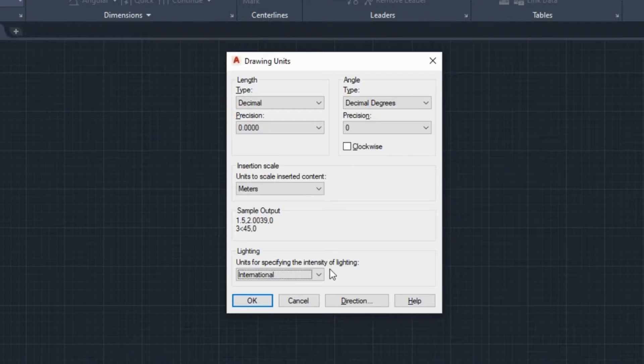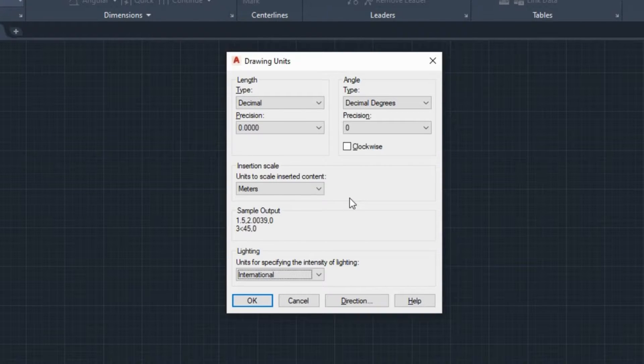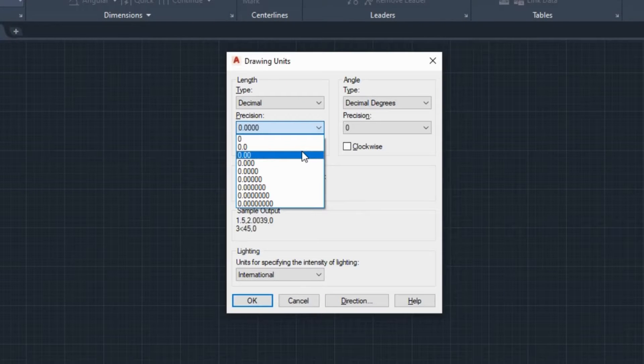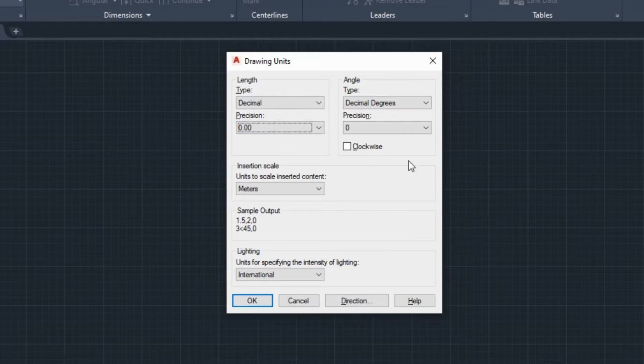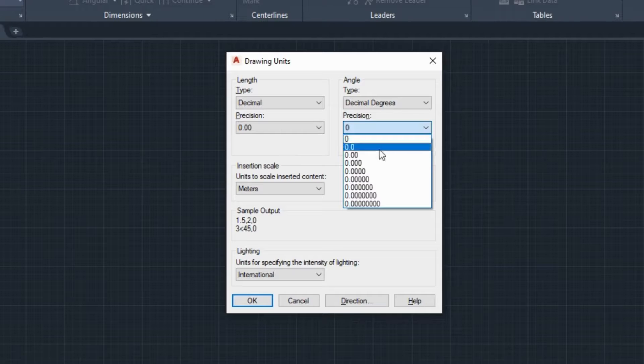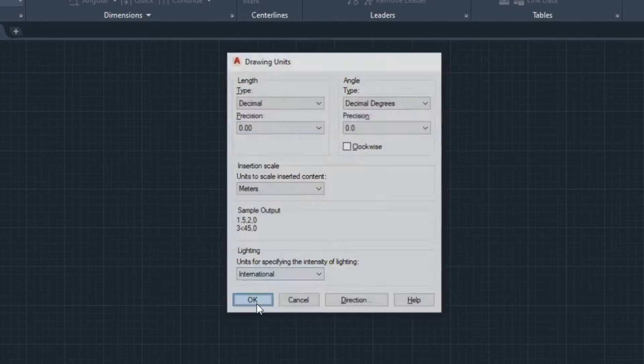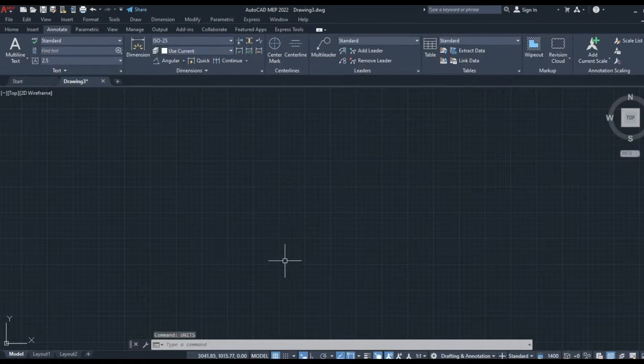I will return to the length and angle precision fields to show you exactly what they are meant for. I will set the length precision to two decimal places and angle precision to one decimal place. Now I will click OK to close the window and save the changes I have made.